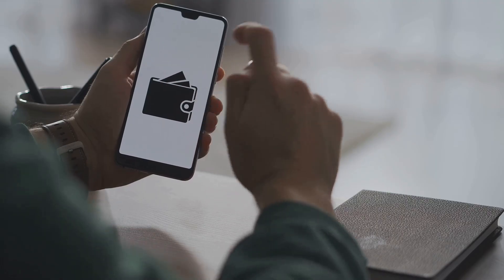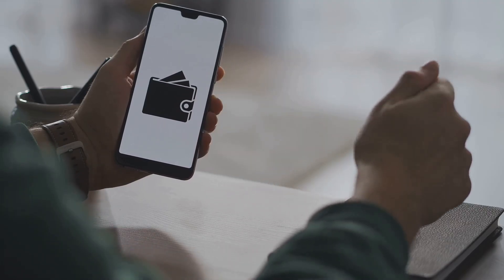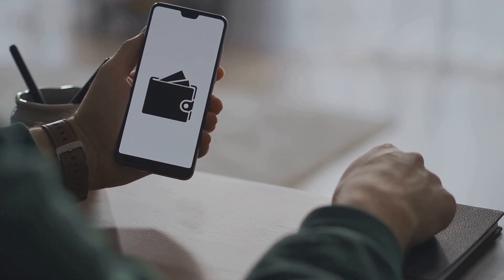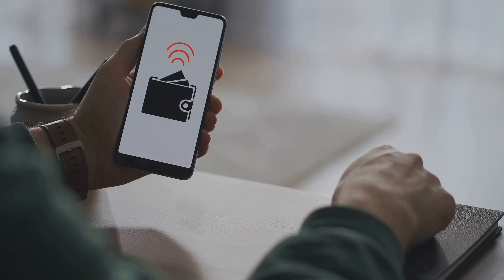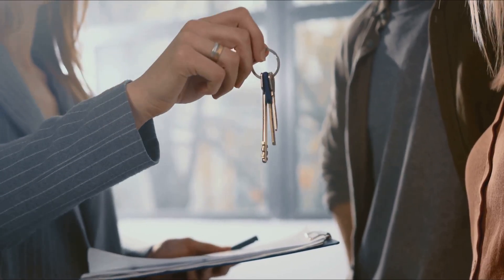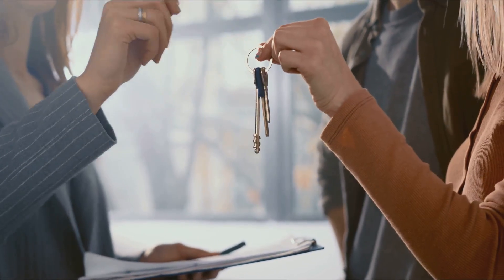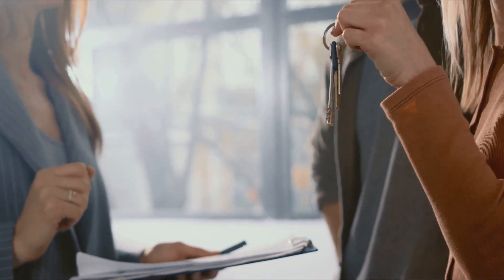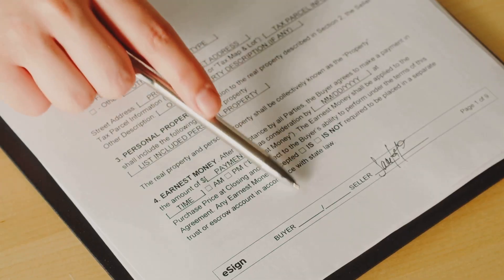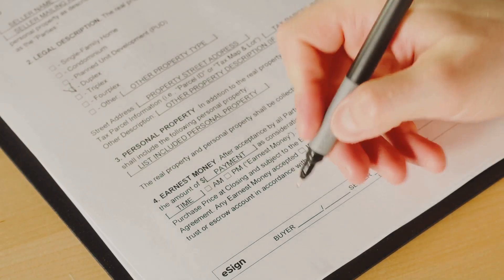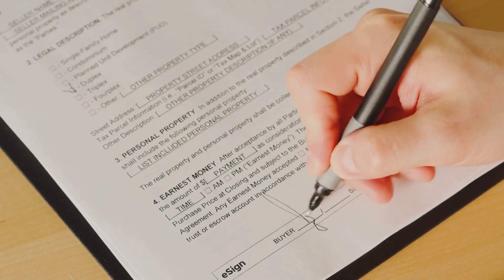This slashes costs, cuts out intermediaries, and makes the process faster and more secure. Real estate, streamlined.